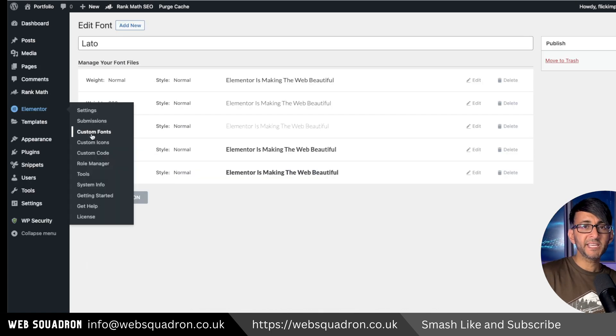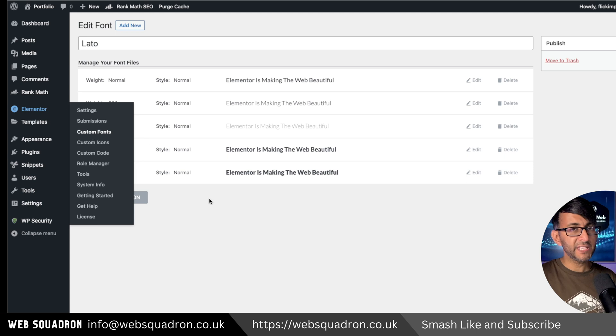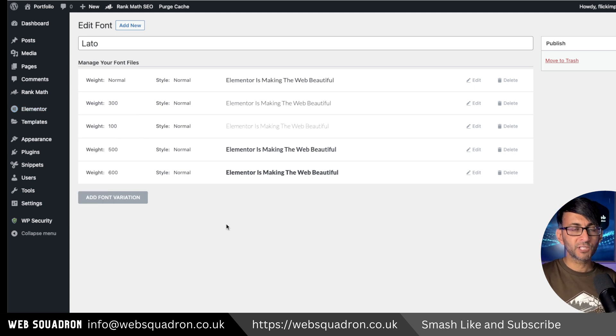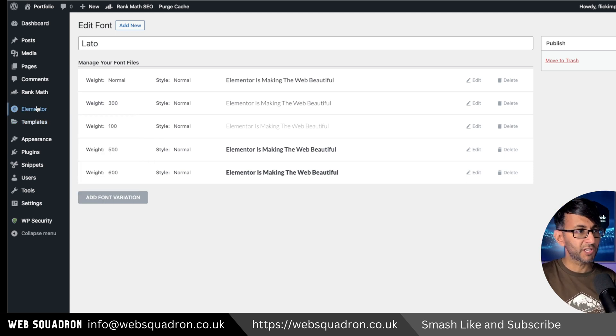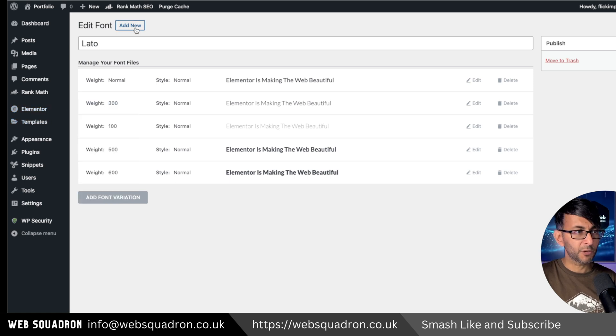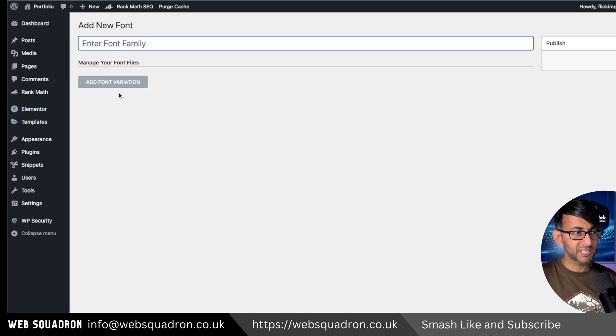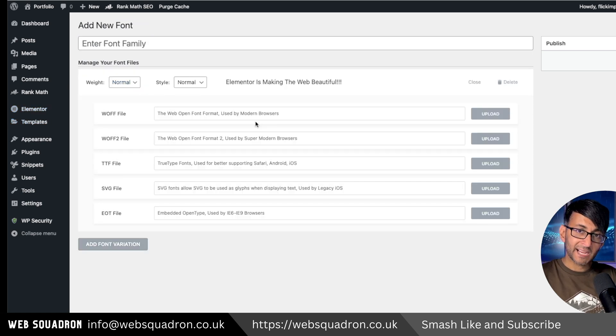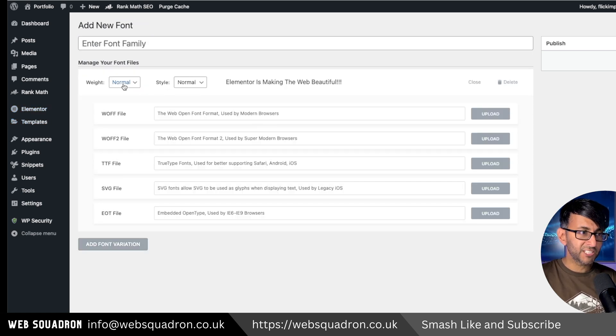Now depending on your page builder or theme, you'll have the ability to upload custom fonts. Go and do that. In terms of Elementor, you would go to Elementor, Custom Fonts, click Add New, give it a title, add font variation.